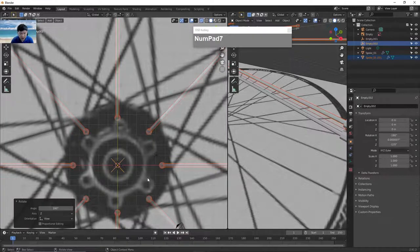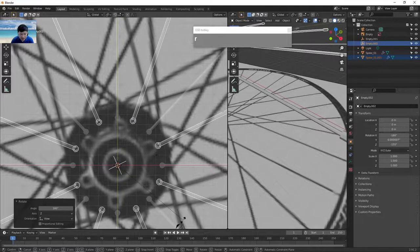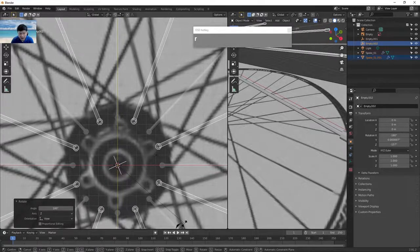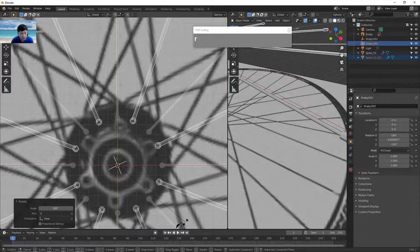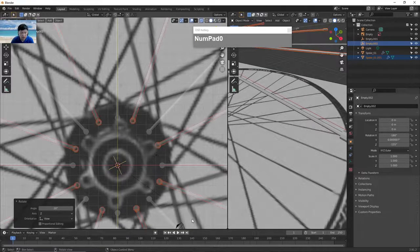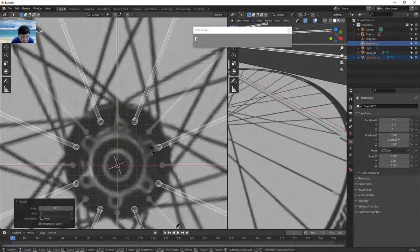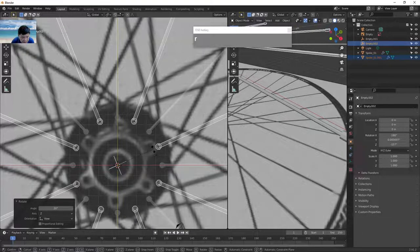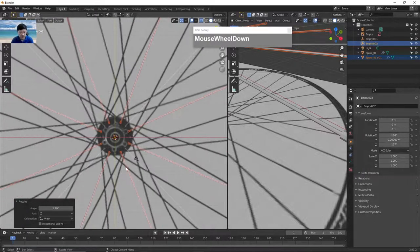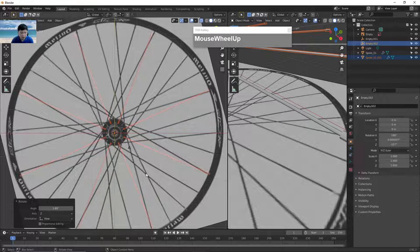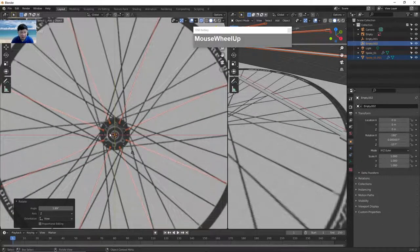Now we have another set of spokes rotated 180 degrees. Go back to top view and with everything still selected, rotate so they offset. Rotate about 20 to 22 degrees so they are distributed evenly. You can eyeball this. Now the spokes are kind of evenly distributed, but the lacing pattern still isn't matching — that's where we'll make some changes to the original spoke.